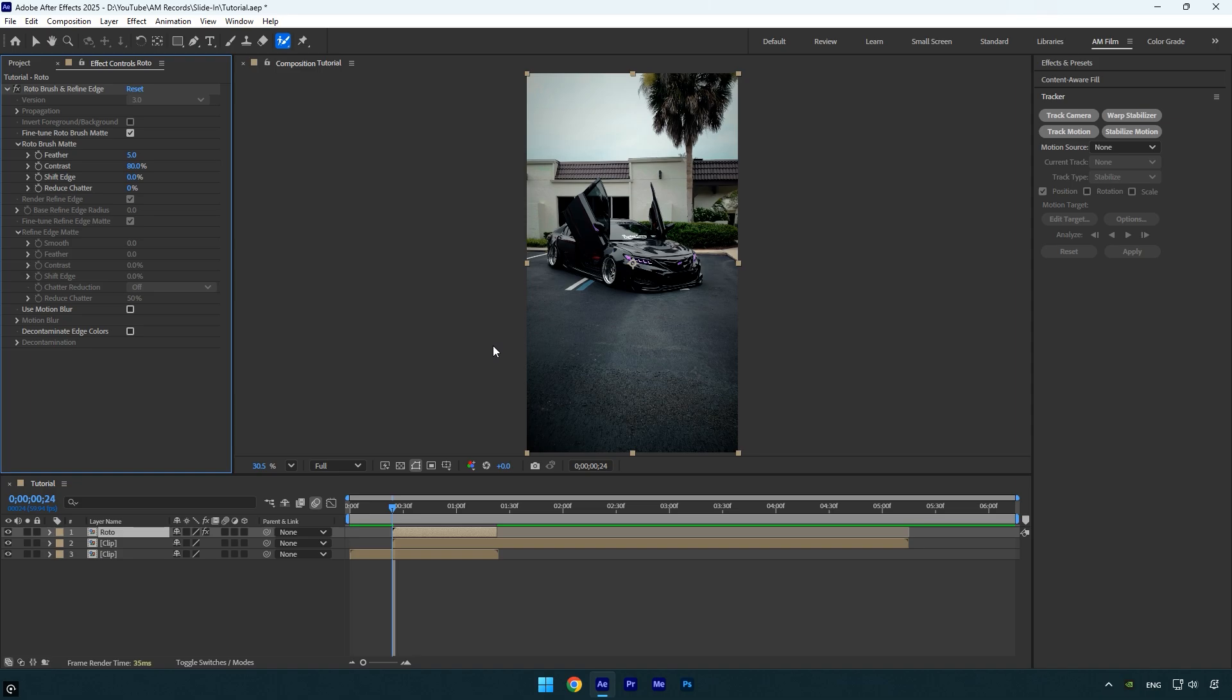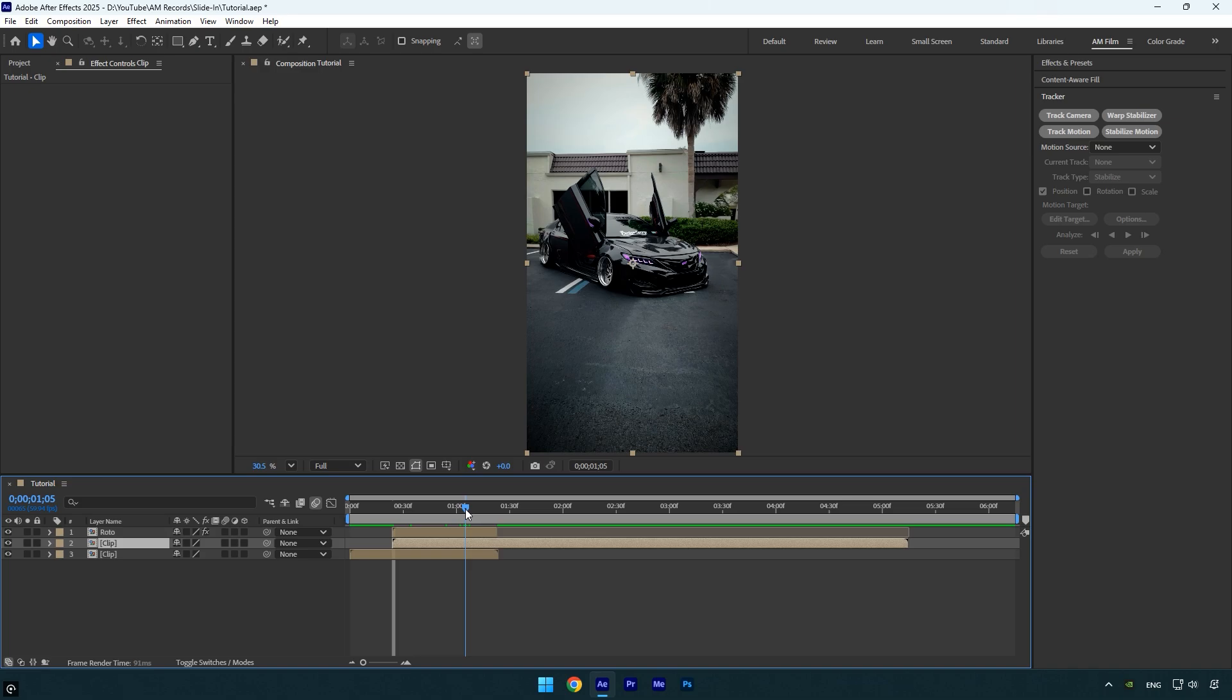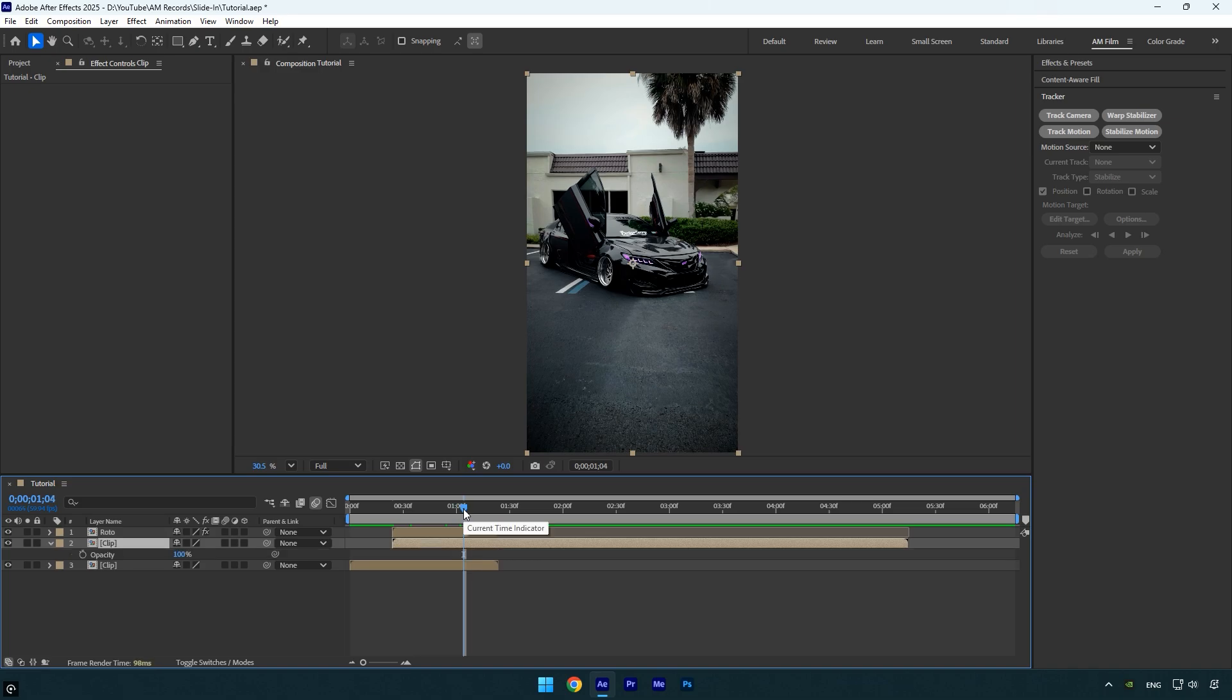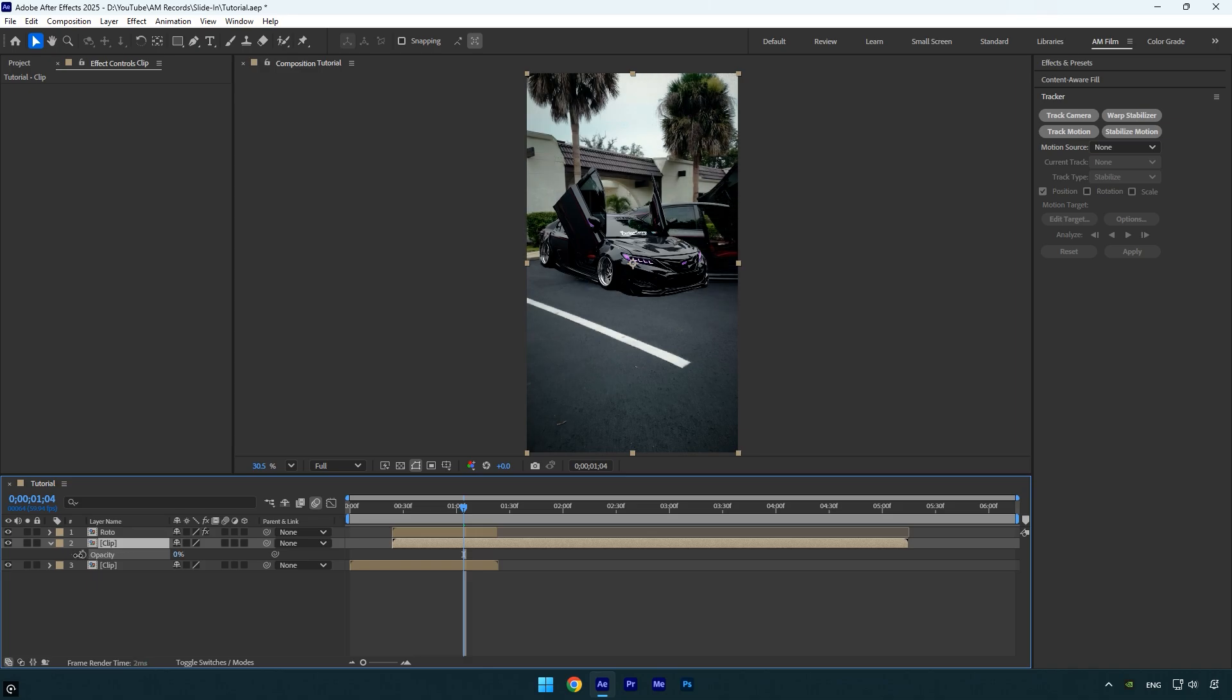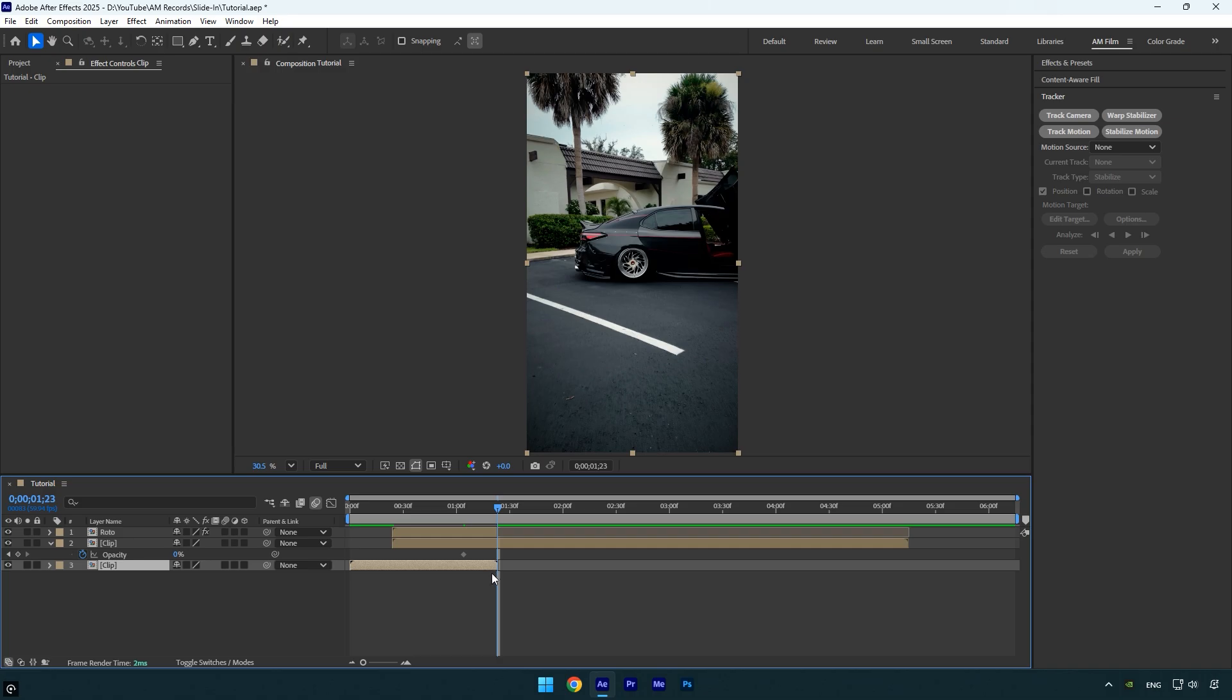Now select the bottom layer, the original clip, and scroll forward to just before the Roto layer ends, like this. Next, press T on your keyboard to reveal the opacity. Set the opacity to zero percent and click the stopwatch icon to add a keyframe. Then scroll to the point where the Roto layer ends and increase the opacity back to 100%.